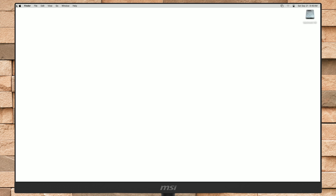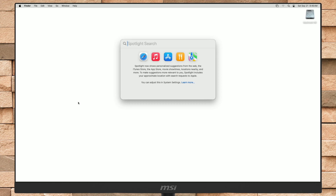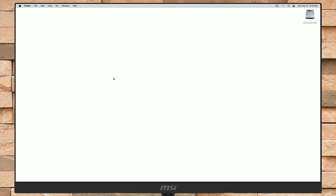After booting back, you may not see the dock or even the menu bar. Now again, open OpenCore Patcher using the Spotlight search or from the Applications folder.